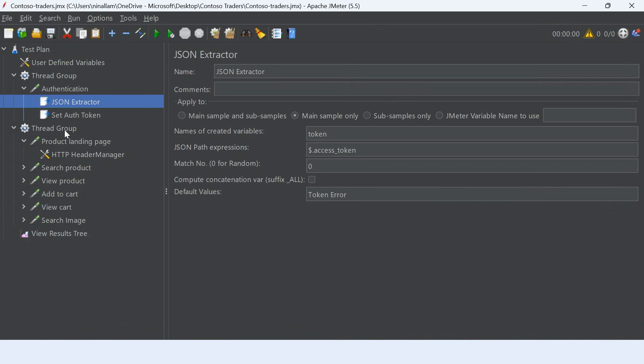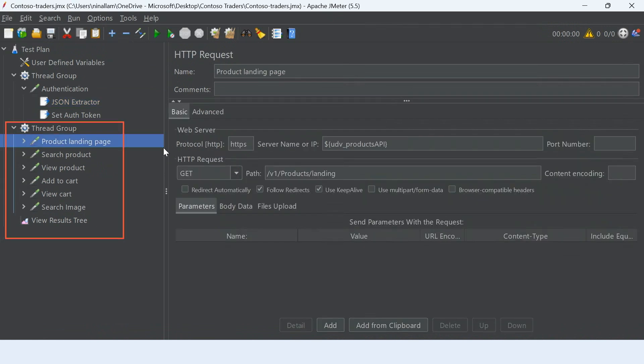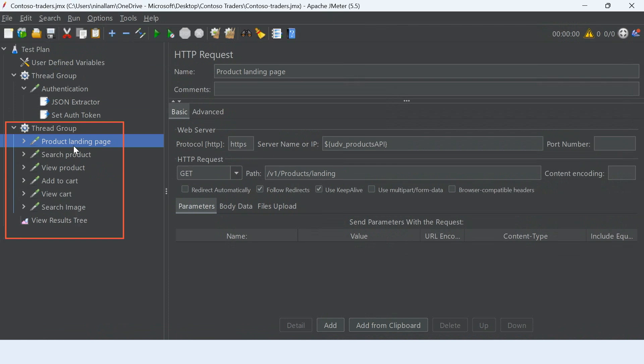Now, I want to load test the user scenario where a user logs into the application and then lands at the product page, searches for a product, views the product, then adds a product to the cart, and then can view a cart. They can also search an image on the website. As you can see, I have configured my different samplers here for load testing each of these APIs.